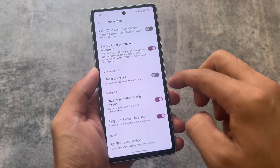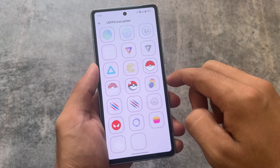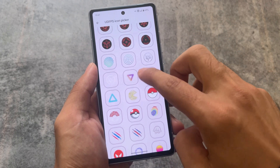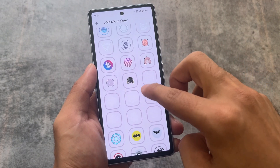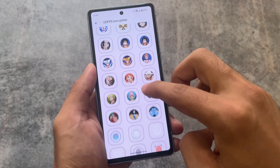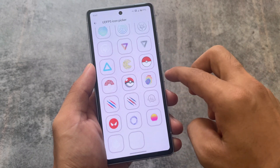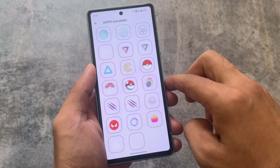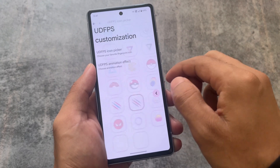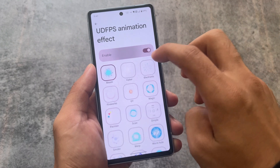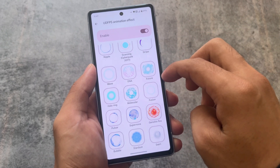There are some lock screen customizations including fingerprint authentication options. If your device has an under-display fingerprint sensor, there are customizations you can enable. On my Pixel 7a, we have an under-display fingerprint icon, and when I use custom ROMs on it I use a particular style that looks good.